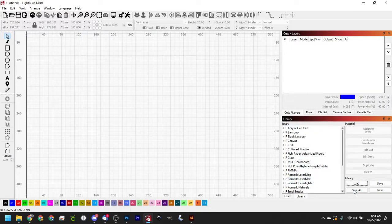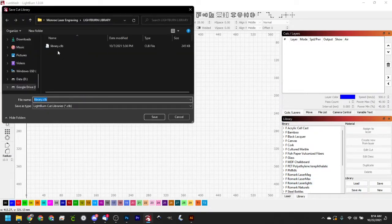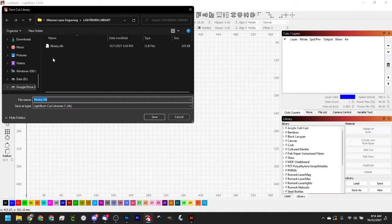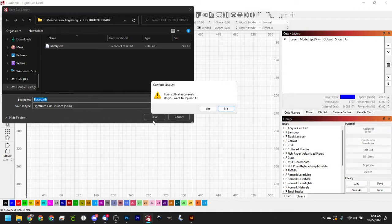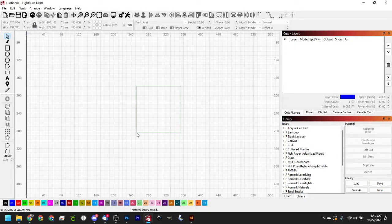Once you have it loaded in, make sure you do a Save As and save it where you want it. So again, I keep mine in Drive in this Lightburn Library folder. I like it there. Go ahead and just save it somewhere you're going to be able to find it in an easy place where you can overwrite it with a new file if you are downloading and installing every month.